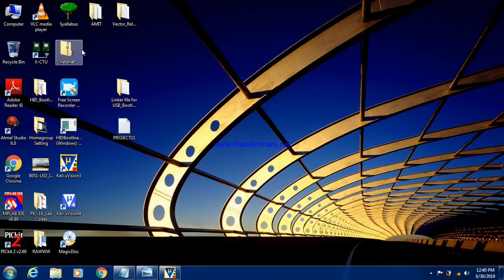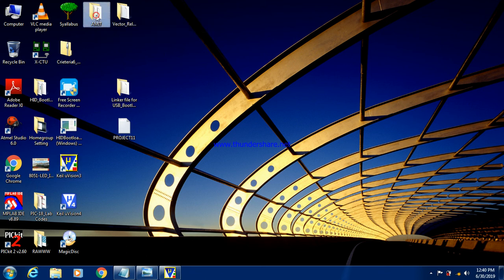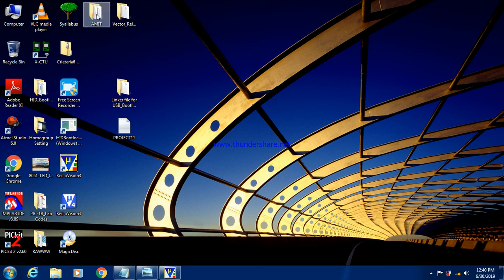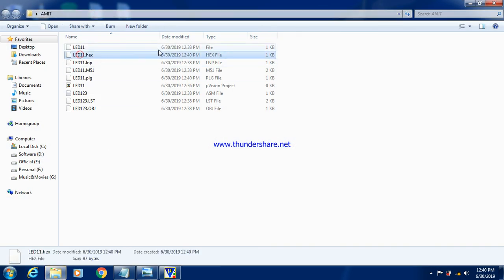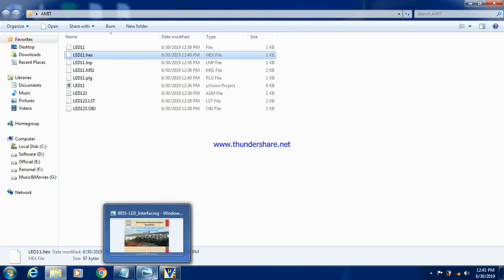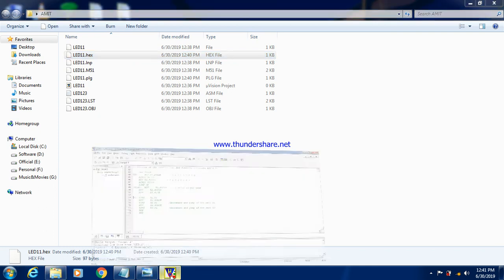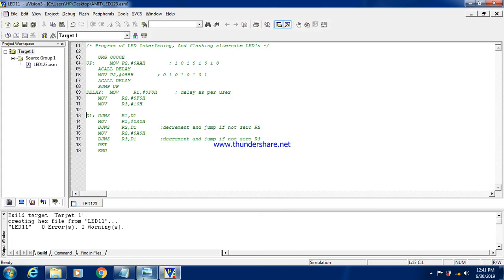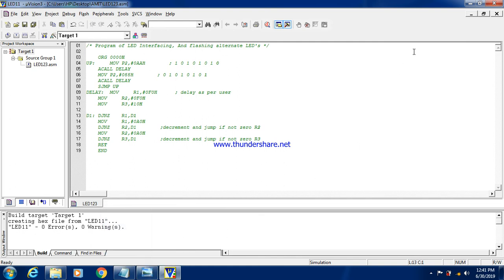So if I want to locate this hex file, I have a project folder called Amit. So here you can locate the LED11.hex. So this file using the flash magic we can burn on our kit. So I think you might have understood all the steps related to the LED interfacing. So thank you very much for patient listening.